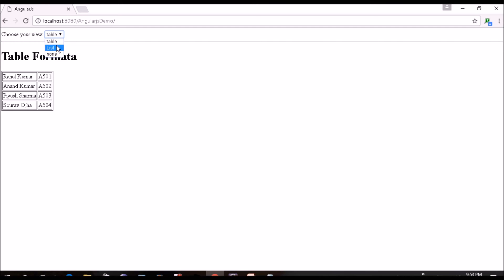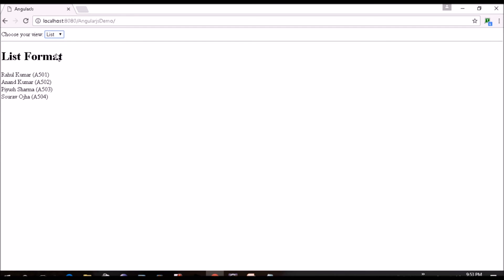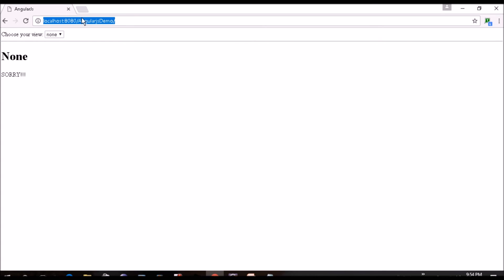We will put this option here. We will save this. We will refresh our page. We can see it is changed to the table format. We will select list, change to the list format. If we select none so it is printing sorry. So if we refresh it again so that is going to the default one and it is printing this switch only. So hope it is clear now.